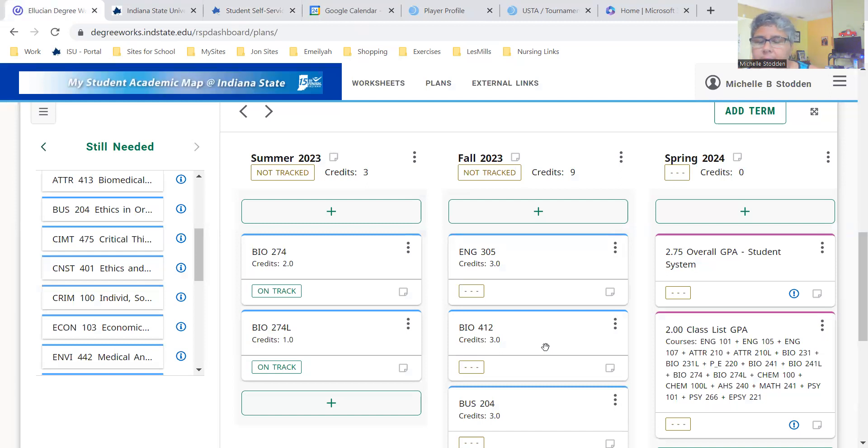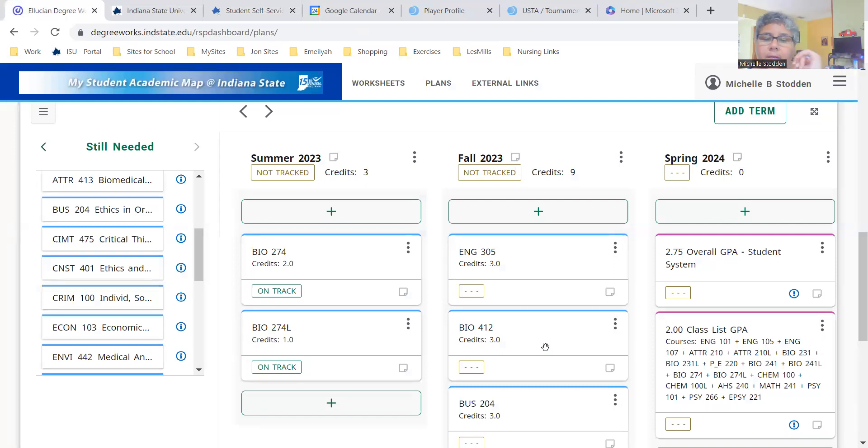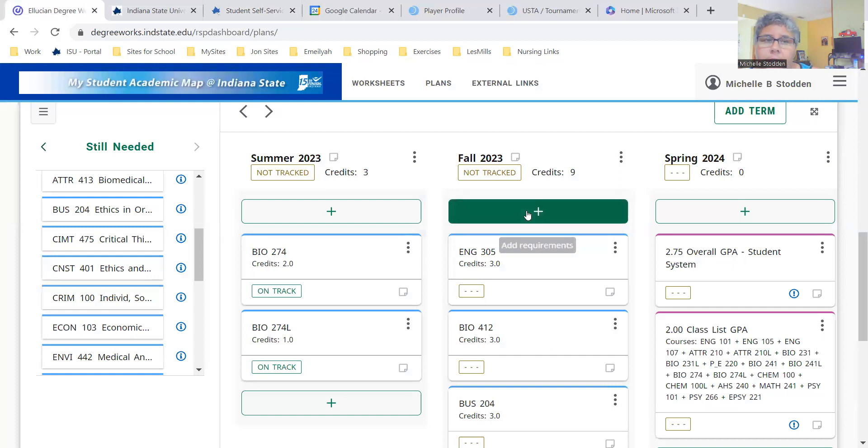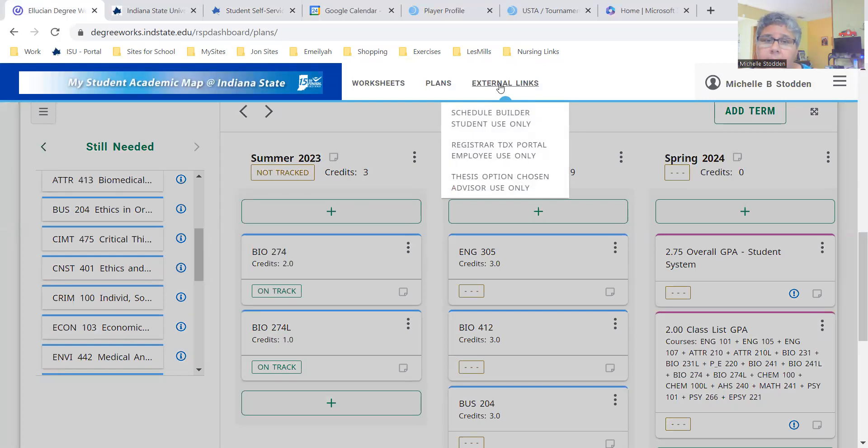The plans would be lined out for fall 23 if you changed up your classes, and then spring 24 if you have any other additional classes. This student doesn't have any other classes. When you want to register for classes, all you have to do is go up here and hover over external links directly from your MySam. Then you click on Schedule Builder.